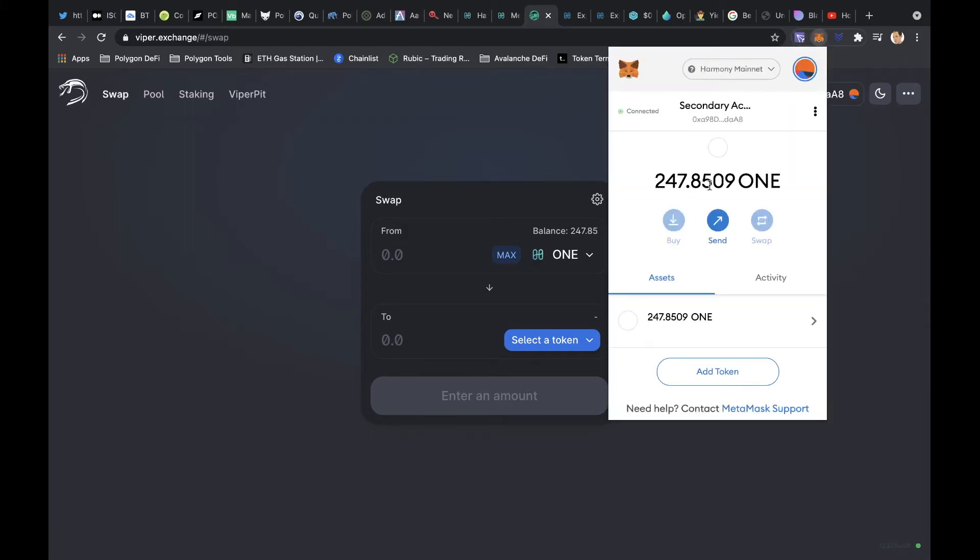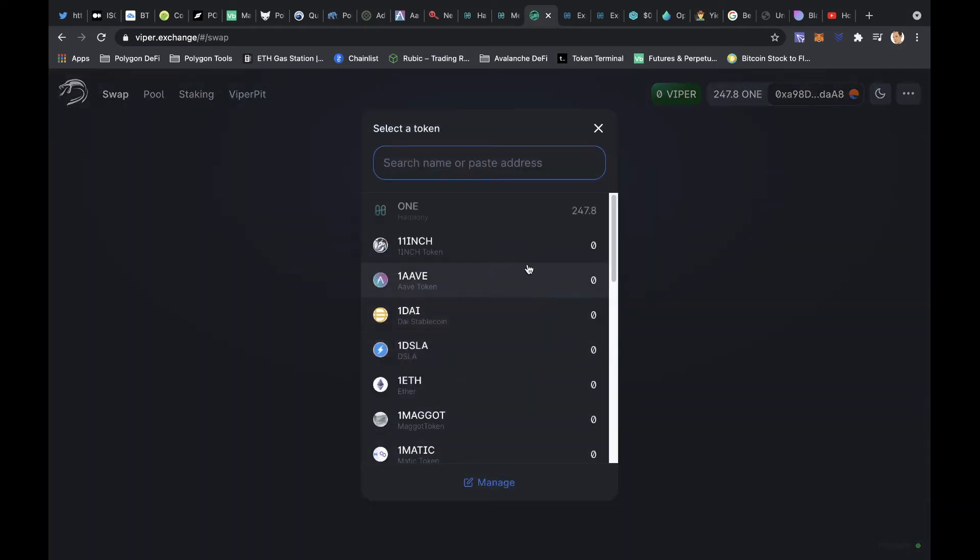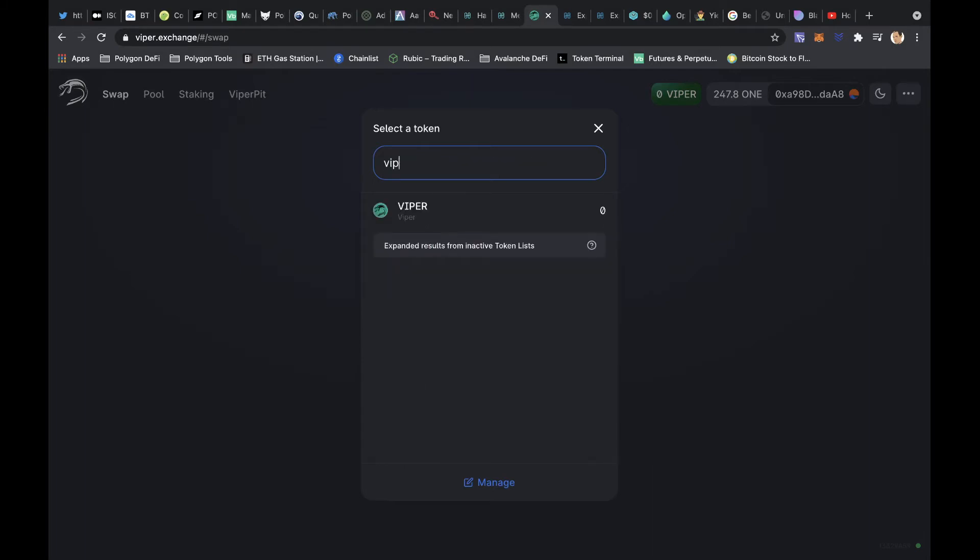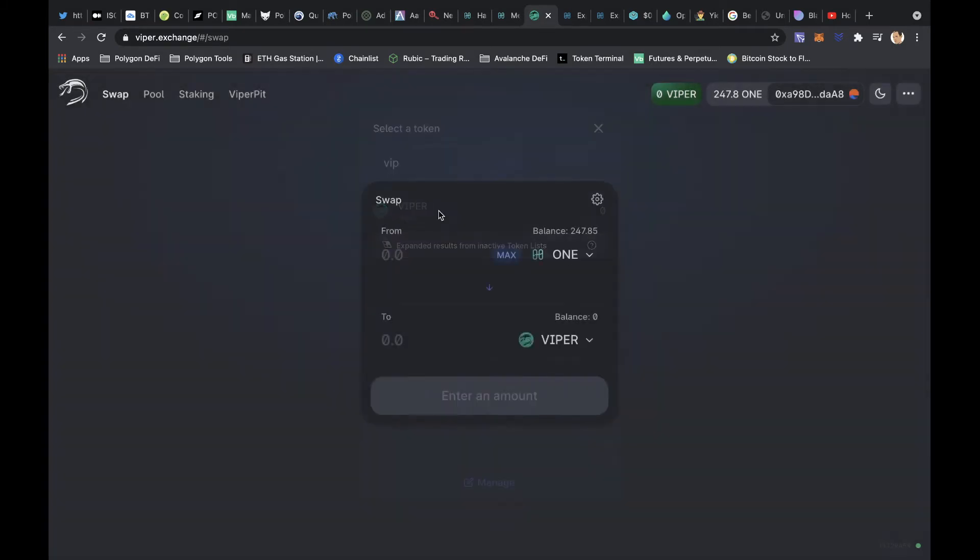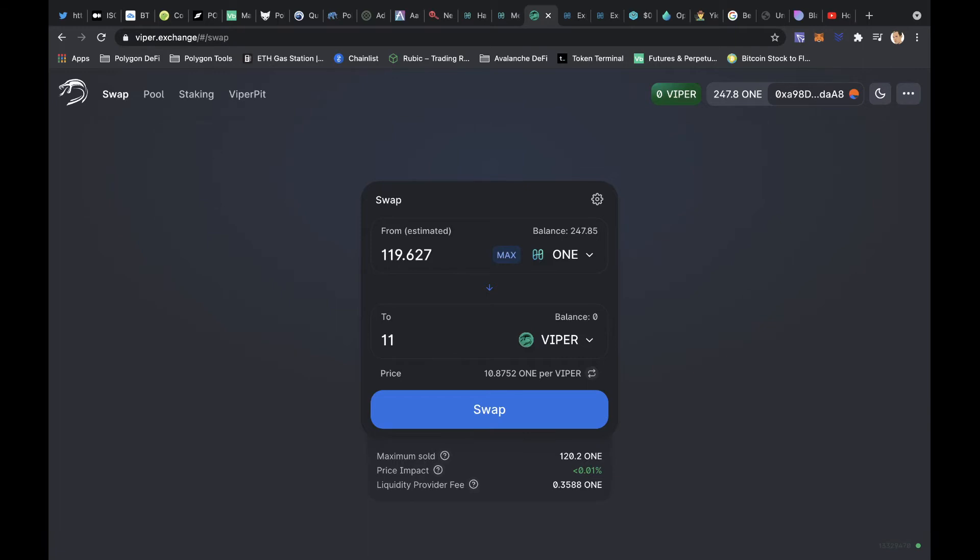247.85, and I am going to split that. This is on Viper, by the way, which is the decentralized exchange. And I'm going to split that with the Viper token. So let's split that. What's that, 11? We need to leave a little bit of ONE for transactions as well, so let's just do 11 for now.